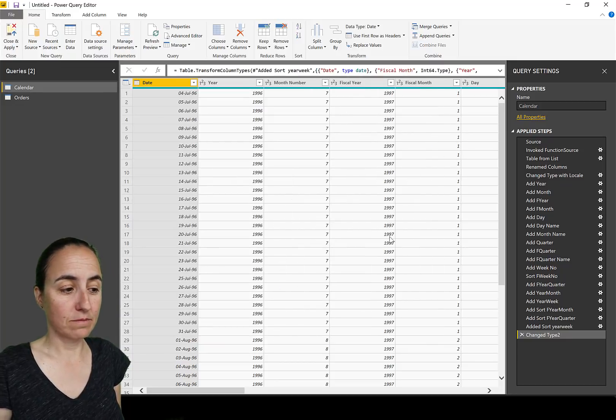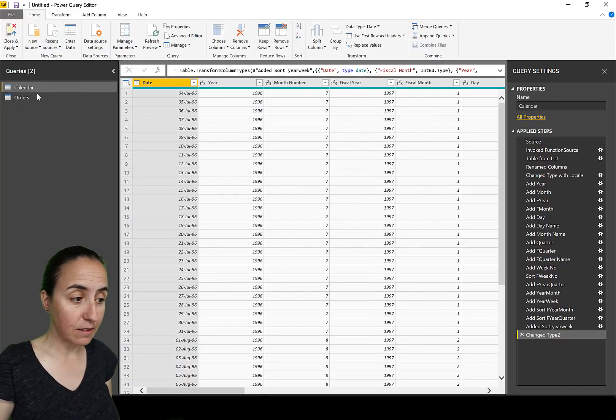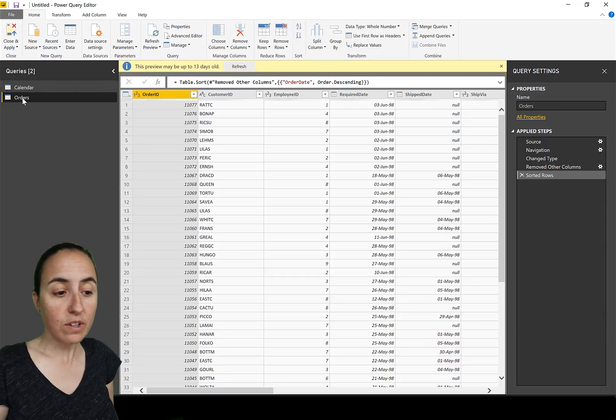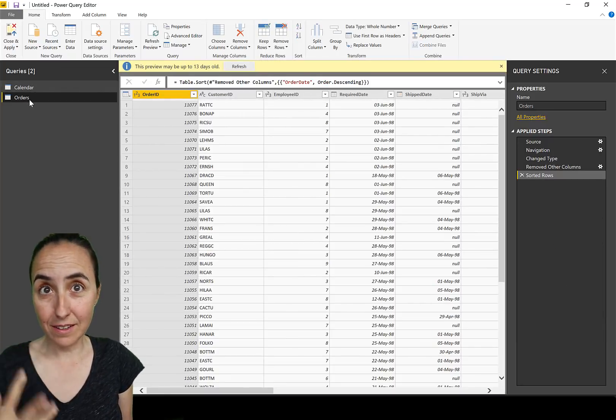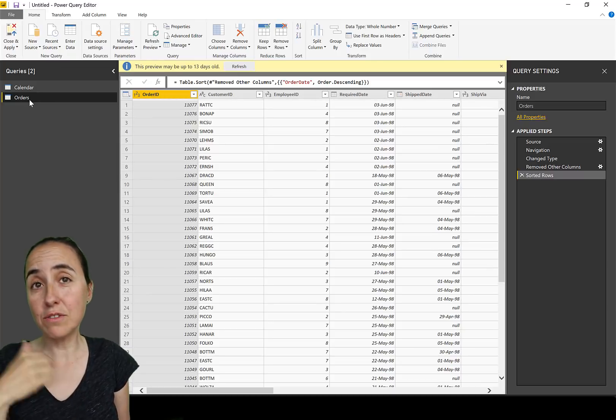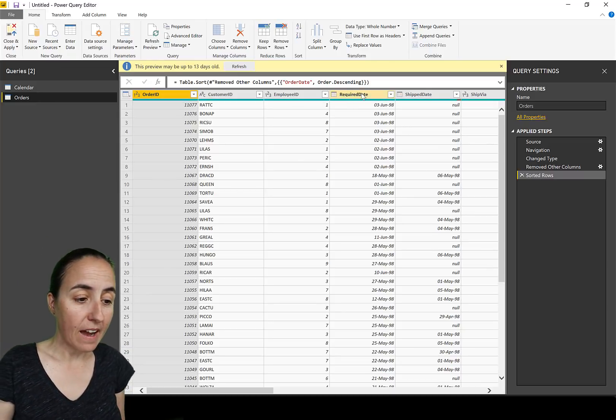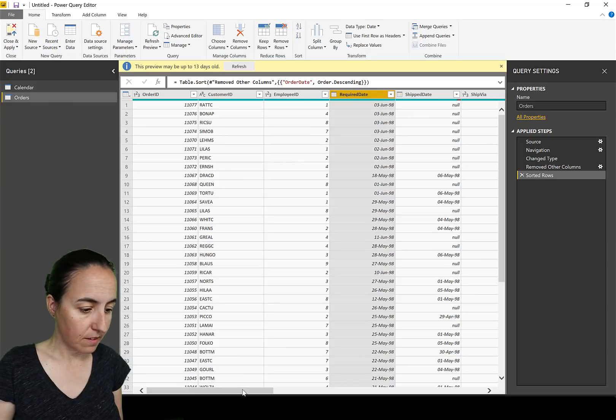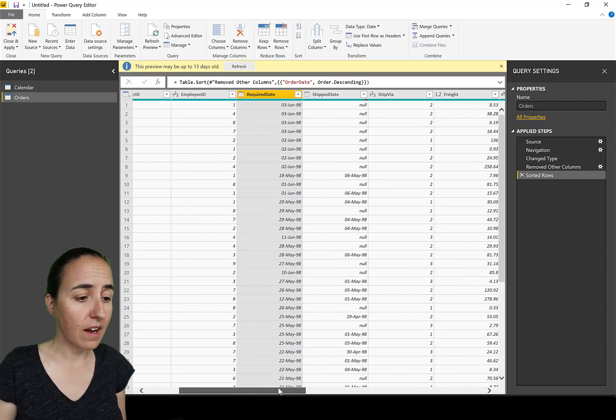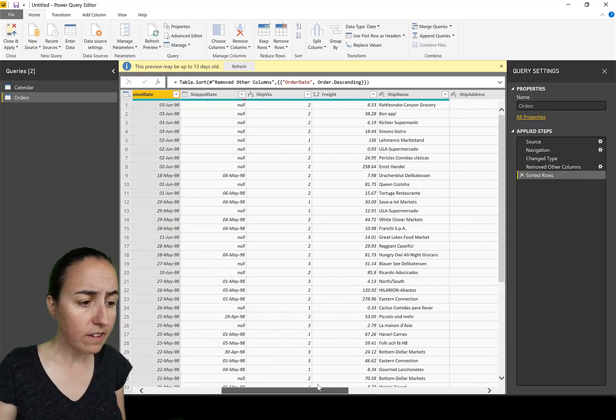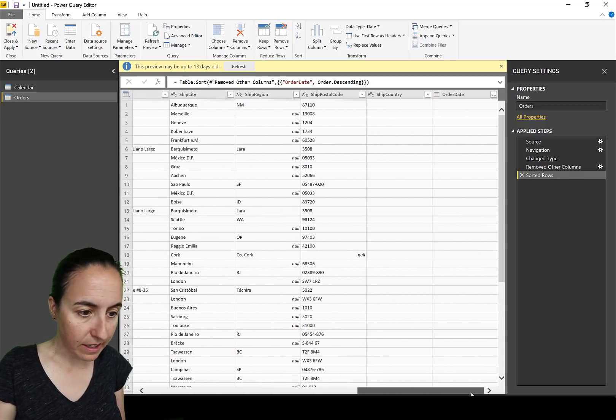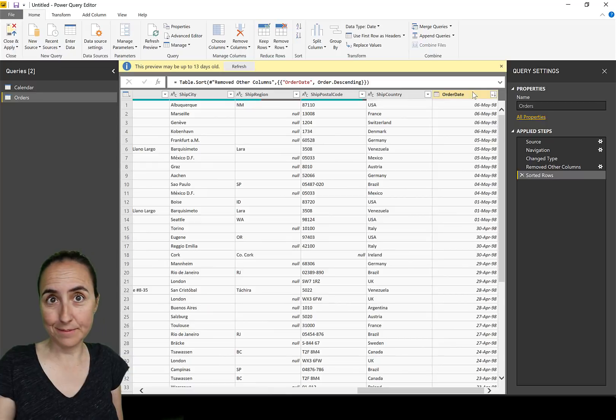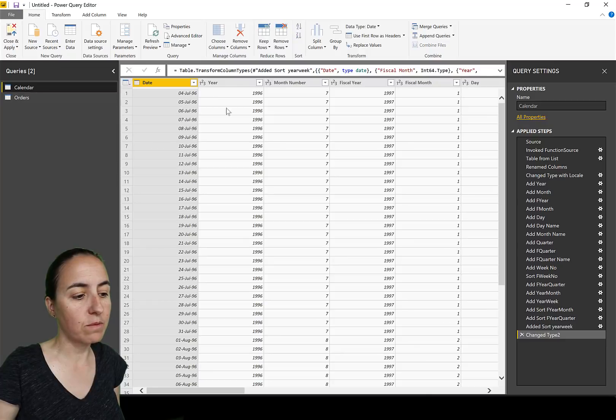We have it enabled. I have loaded two tables - a calendar table and the order table from the Northwind dataset, the dataset that we always use. Link down below if you want to know more about it. I have orders for the Northwind company and we have a few dates: required date, ship date, and order date. So we have three dates, and on the calendar we have obviously date calendar.